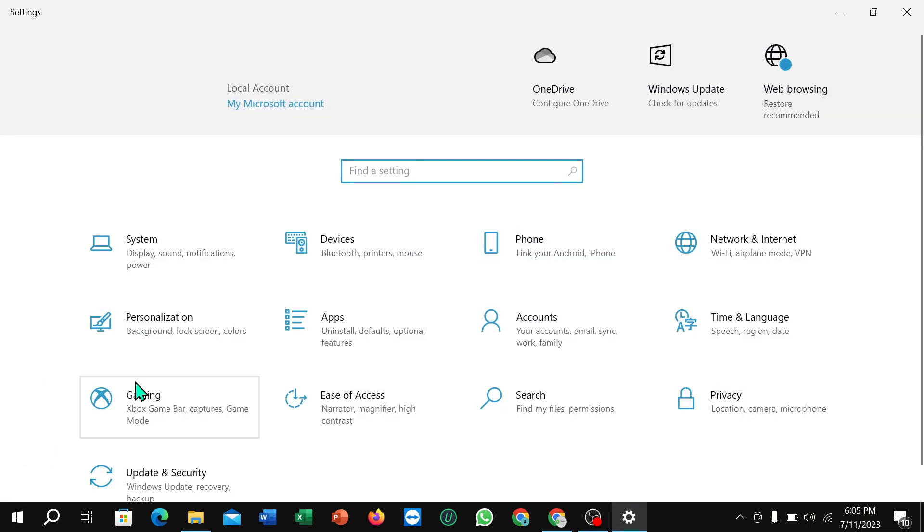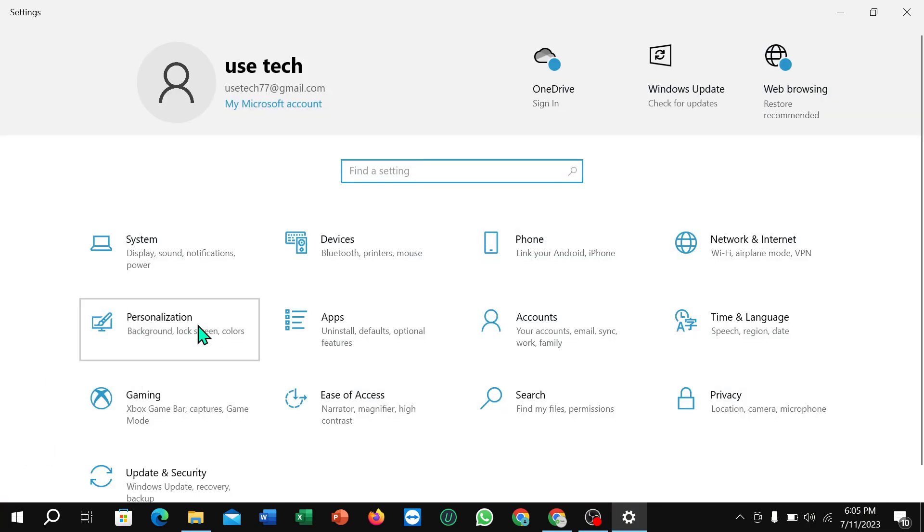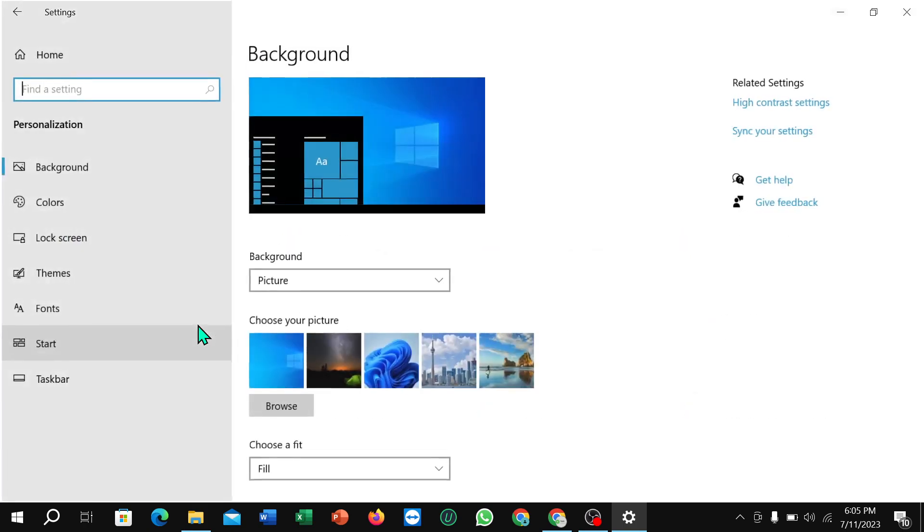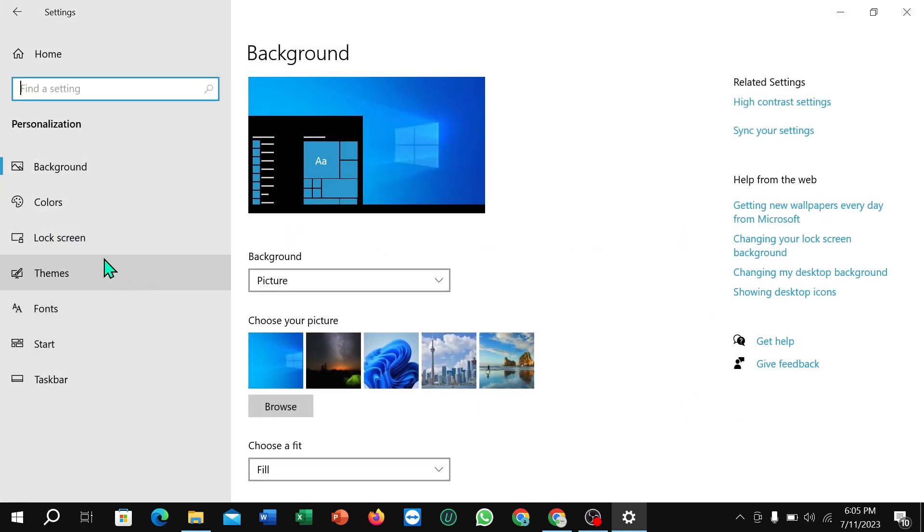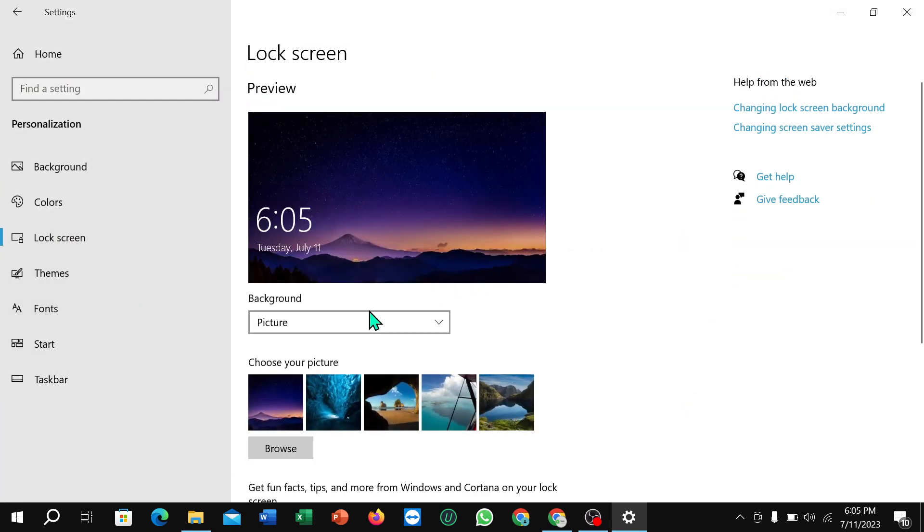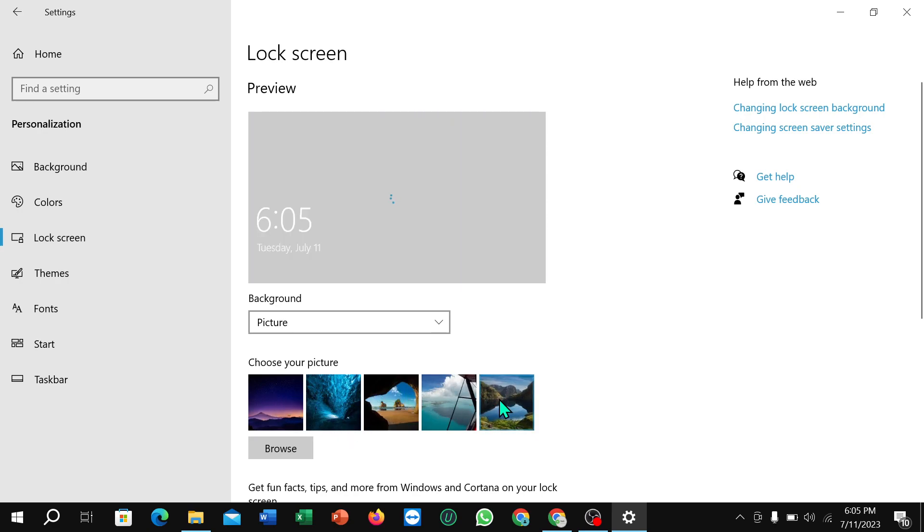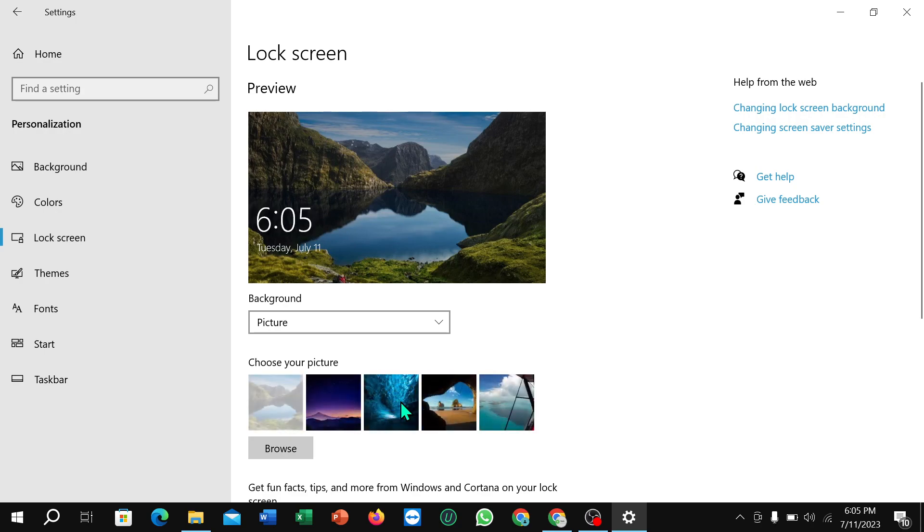Now select Personalization and then select Lock Screen. Here you can see some lock screen pictures available. You can select from any picture and just select it.